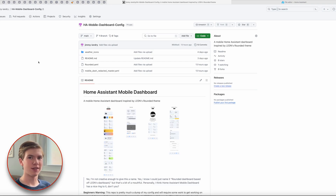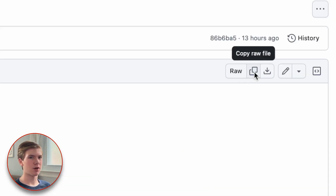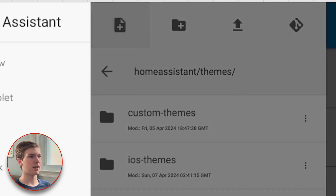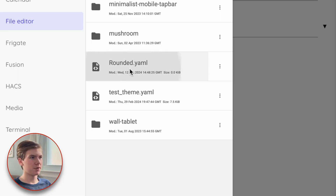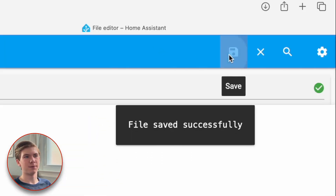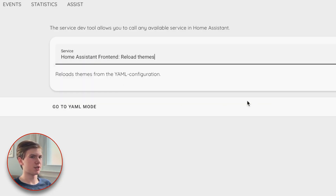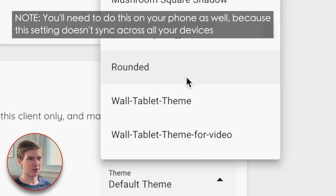Now that we have our icons, let's import the theme file. This process is very similar to what we did in my previous wall-mounted tablet dashboard videos. Choose the rounded.yaml file, open it, and choose copy raw file. Back in Home Assistant, scroll down and find the themes folder — if you don't already have it, just create a folder called themes, all lowercase. Inside that folder, create a new file called rounded.yaml and choose OK to create it. Open the new file, paste in the code we just copied from GitHub, make sure everything got pasted in, and then choose save. Next, head into developer tools, go to services, search for the reload themes service, and choose call service. Now if you head into your profile, you should be able to find the new Rounded theme available to apply.